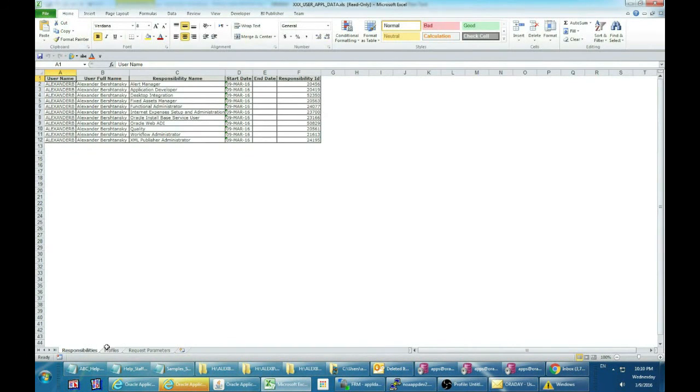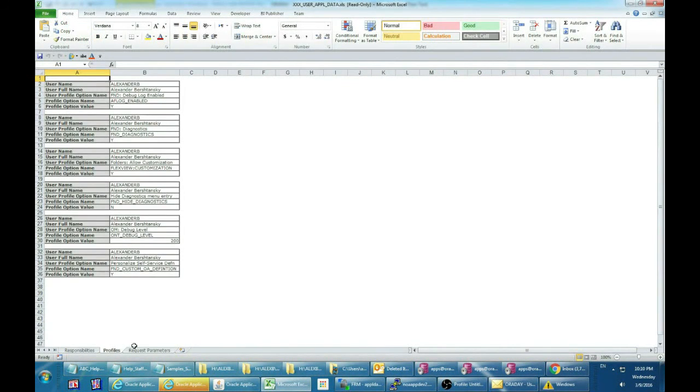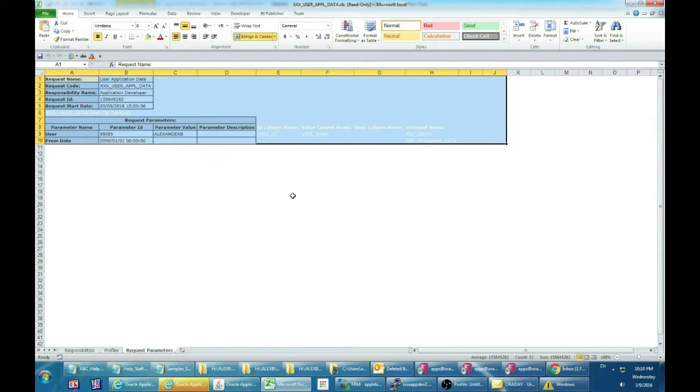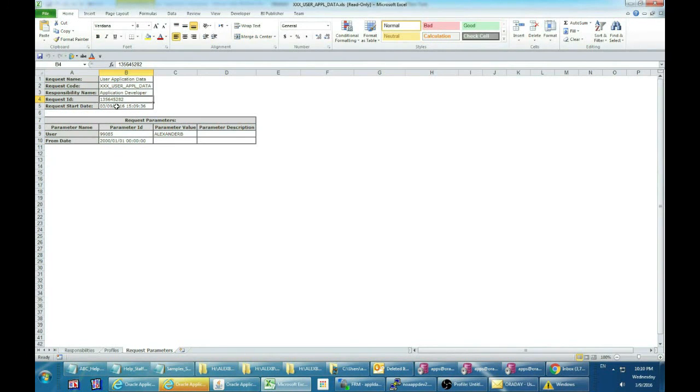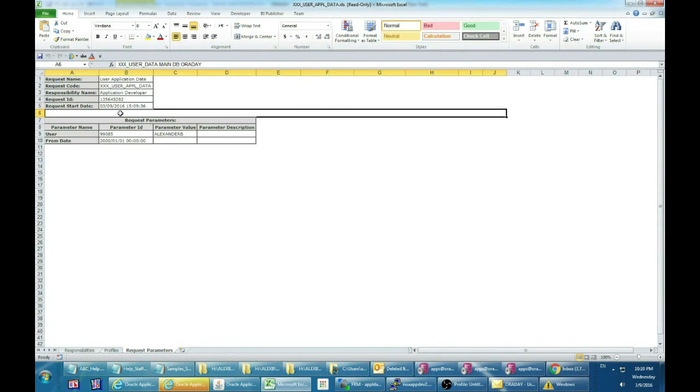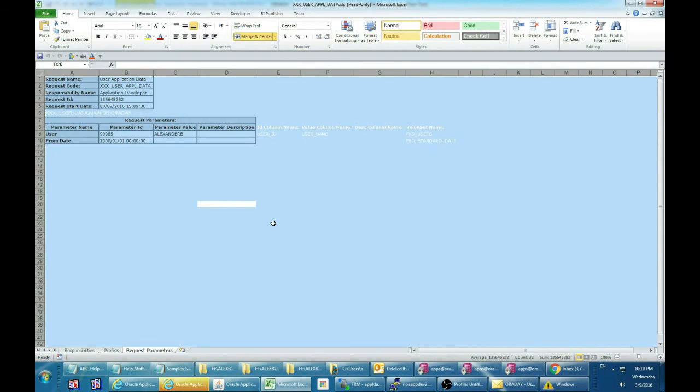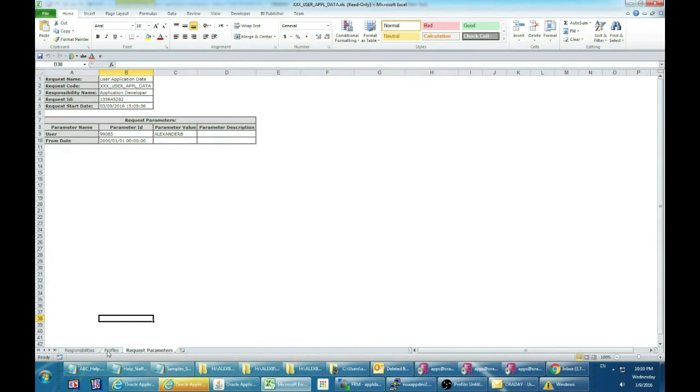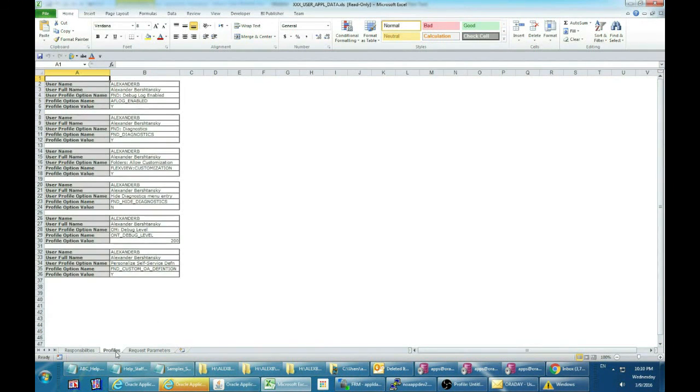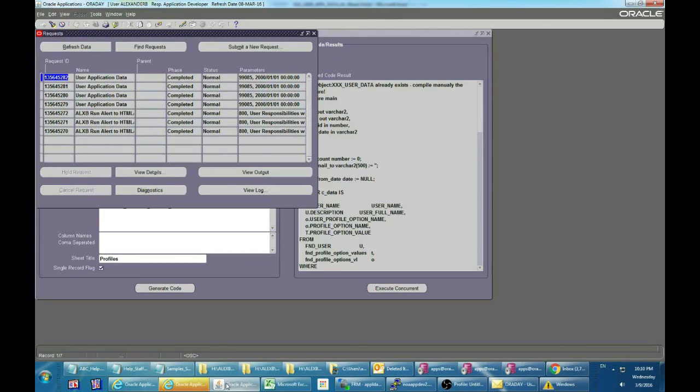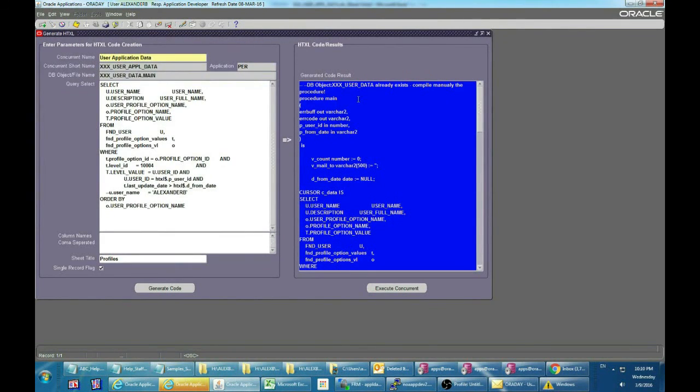As you see, it took several minutes to build a complex Excel multi-sheet report in rich style format.